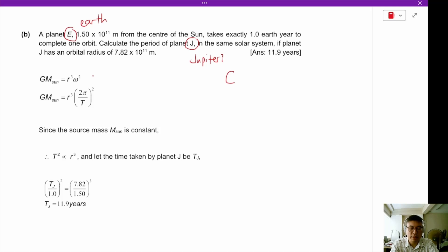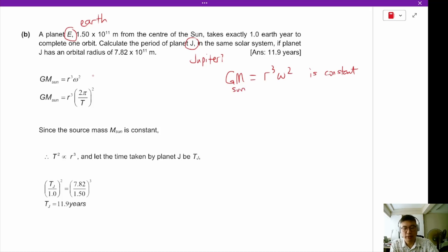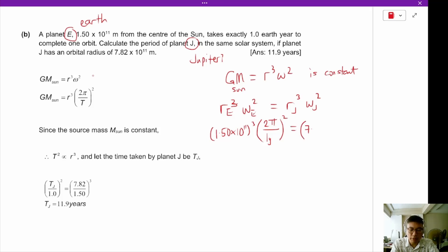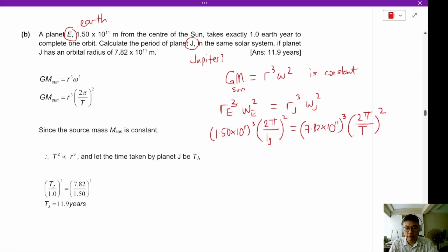We have the relationship GM equals R cubed omega squared, which is a constant in this star system because the mass of the sun is constant. So we can say Re cubed times omega_E squared equals Rj cubed times omega_J squared. Filling in values: (1.5×10¹¹)³ × (2π/1 year)² = (7.82×10¹¹)³ × (2π/T_J)². Putting this into a graphing calculator and using the equation solver, we find T equals 11.9 years.